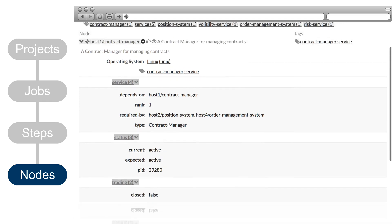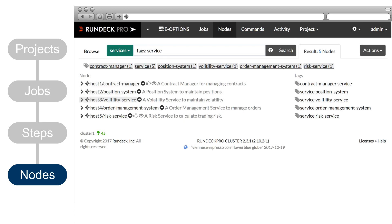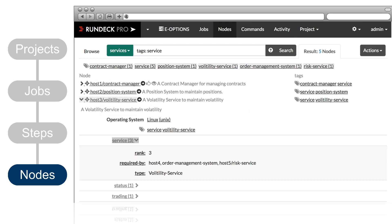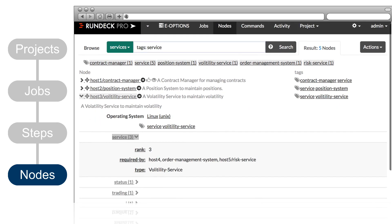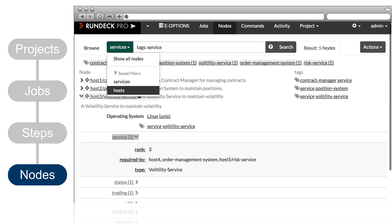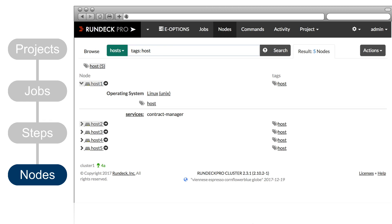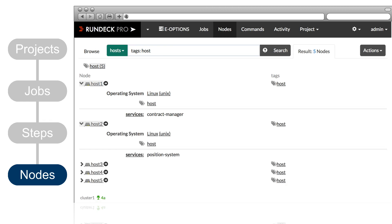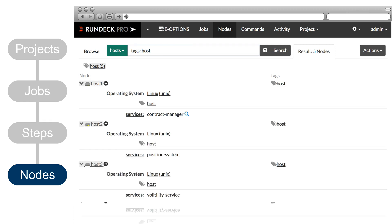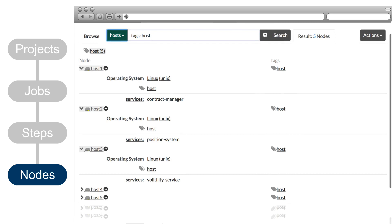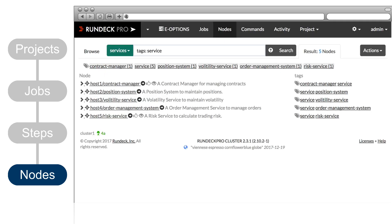You can define nodes locally in Rundeck's resource model, but Rundeck is designed with the idea that there are often better sources of truth in your environment. CMDBs or infrastructure management tools know about your servers. Configuration management tools know a lot about the desired configuration. Monitoring tools know about the current status. Cloud and container infrastructure expose configuration and performance data. Rundeck can be configured to use all of that data and more to dynamically update the node definitions in the Rundeck resource model.